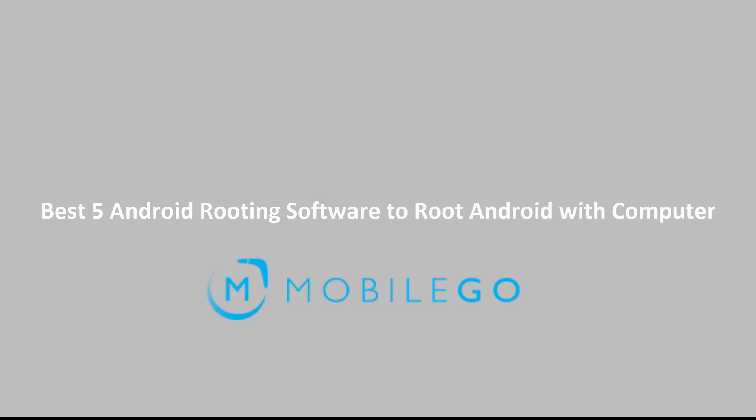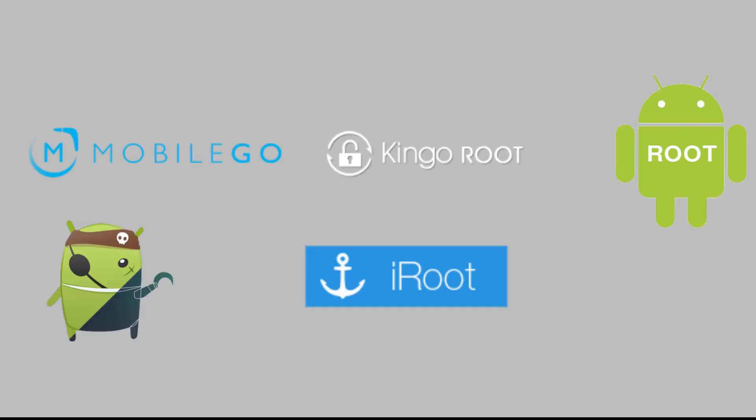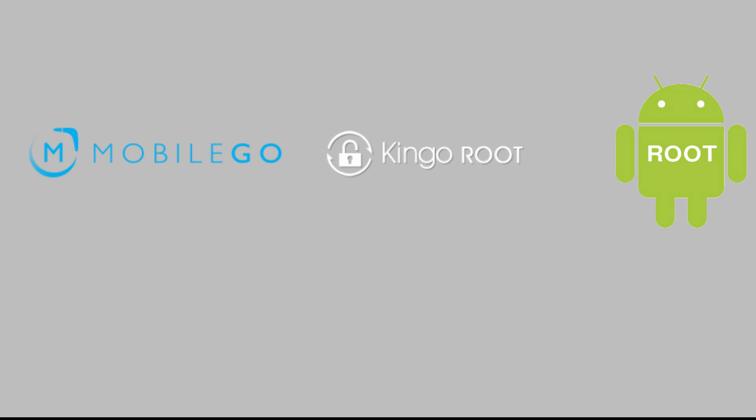Best 5 Android Rooting Software to Root Android with Computer. So you finally make up your mind to root your phone or tablet, but get stuck selecting the right one from lots of Android root tools. You don't have to. This video shares with you the best 5 Android root software.